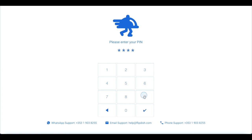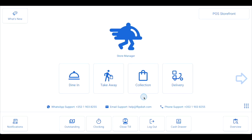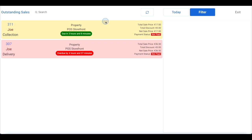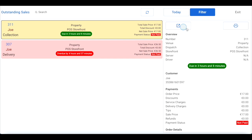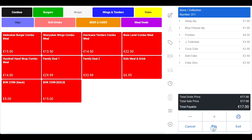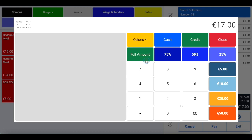When the customer arrives to collect the order, log into your FlipDish point of sale and click outstanding at the bottom of the page — here you'll find all your unpaid orders. Ask the customer for their name or mobile number and use the search box to find the order. Click on the order, then click the open order button to open it. Now that the customer is standing in front of you, complete the payment process as you normally would with a takeaway order — click pay and then select cash or card.